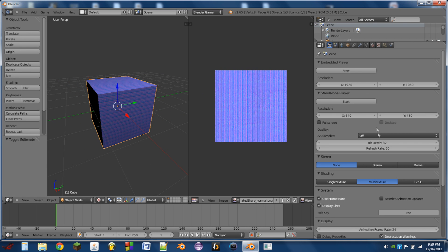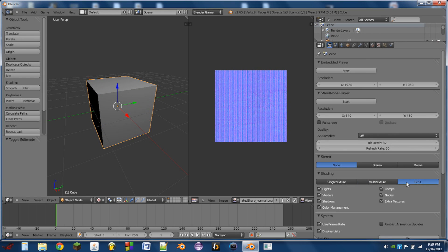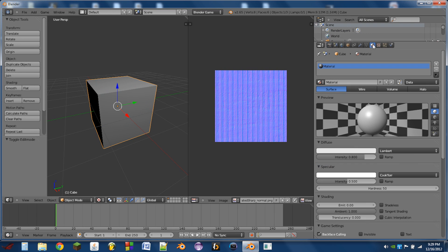Then with the object selected, go to the render tab and hit GLSL. Then go to the material tab and add a new material. This one already has a material because that's how I have it as default.